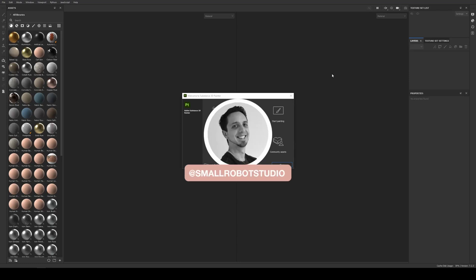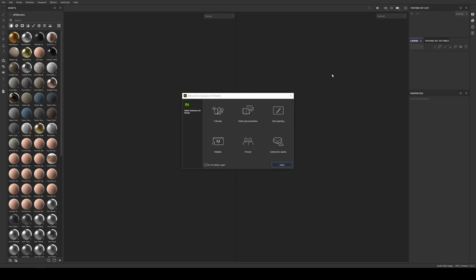Hello, Michael here from Small Robot Studio with another RenderMan tutorial. Today we'll be looking at the workflow to go from Substance Painter into Maya and RenderMan. This would obviously work the same for Blender — it's just going to be where to hook it up in terms of your texture outputs into a Pixar surface node.